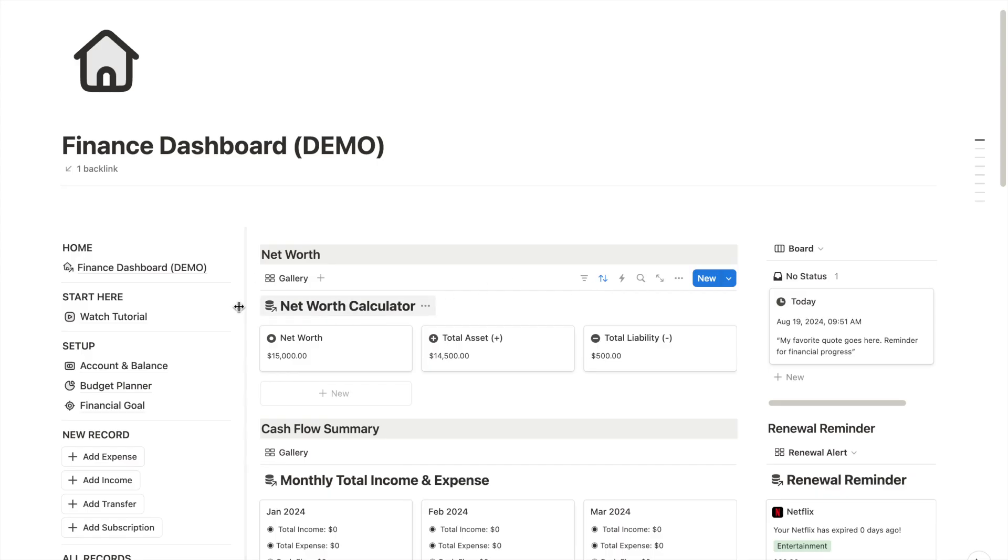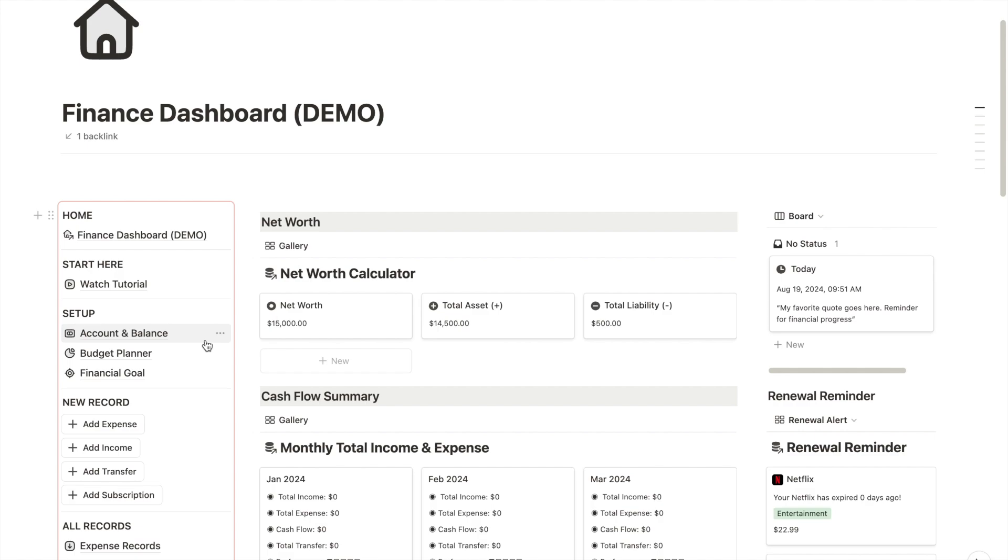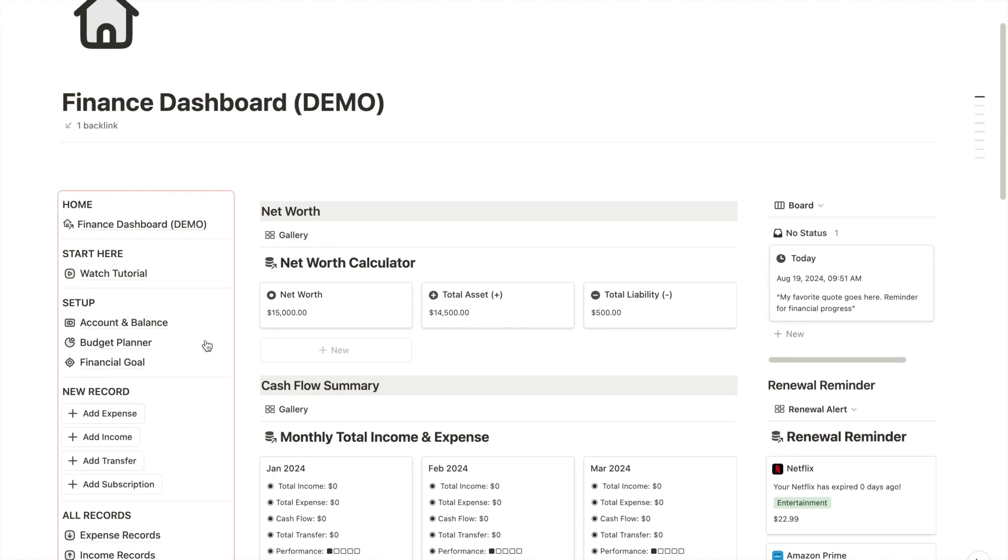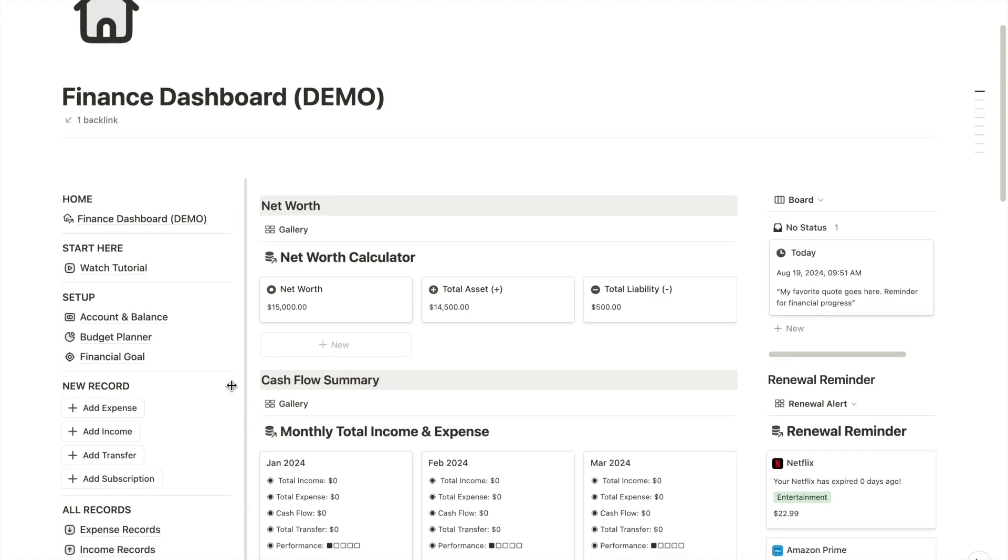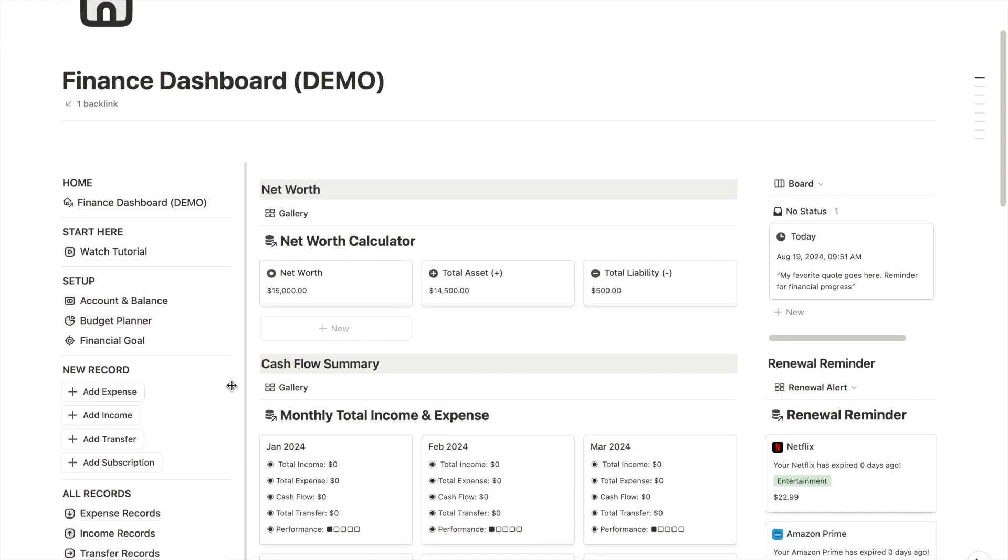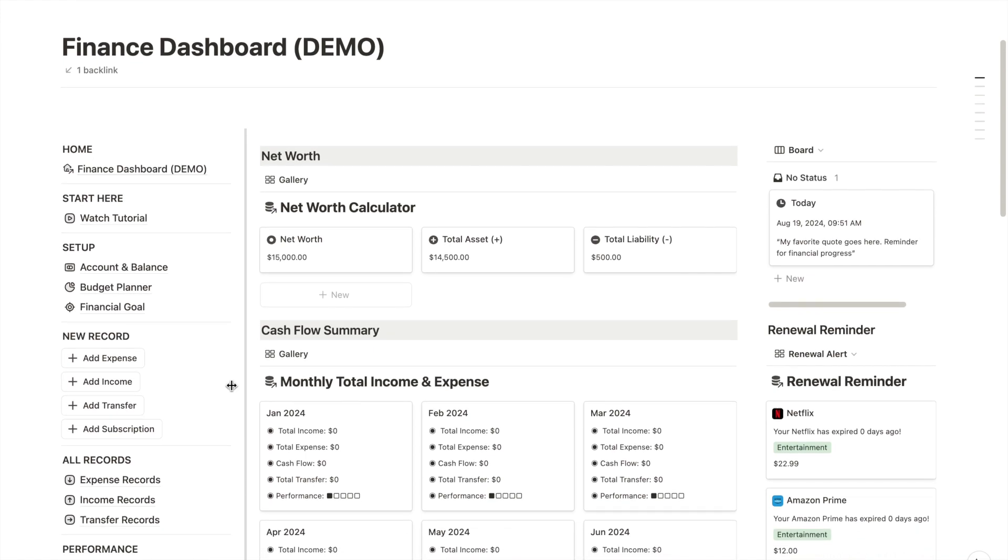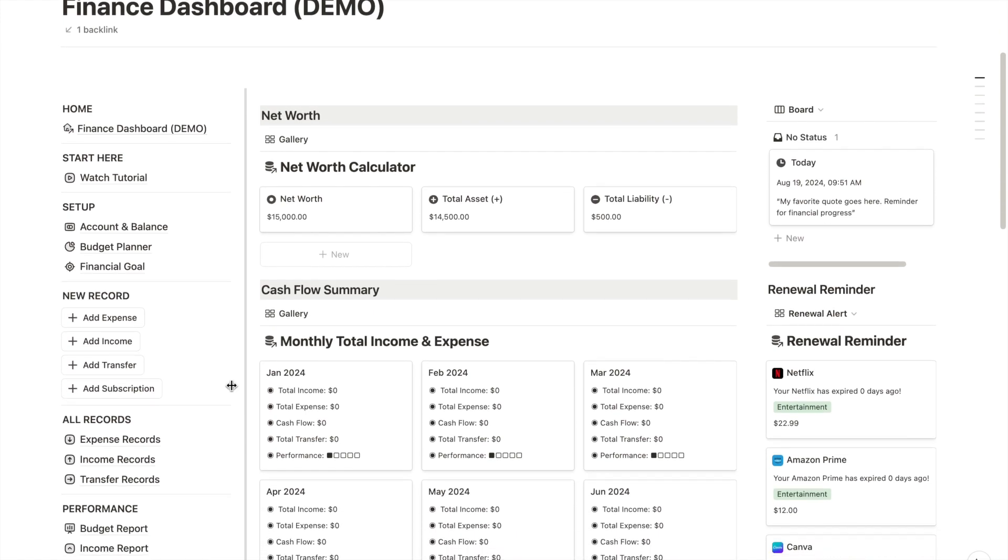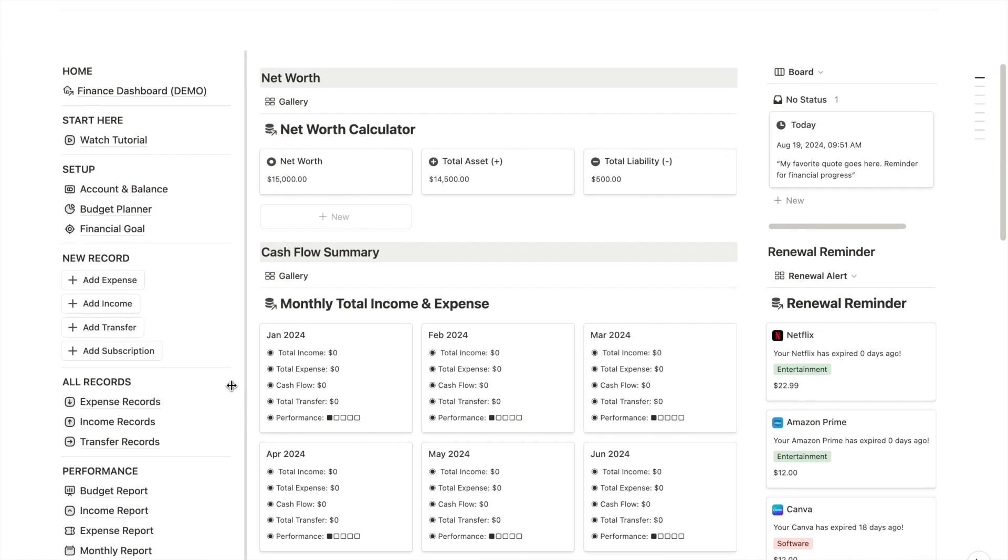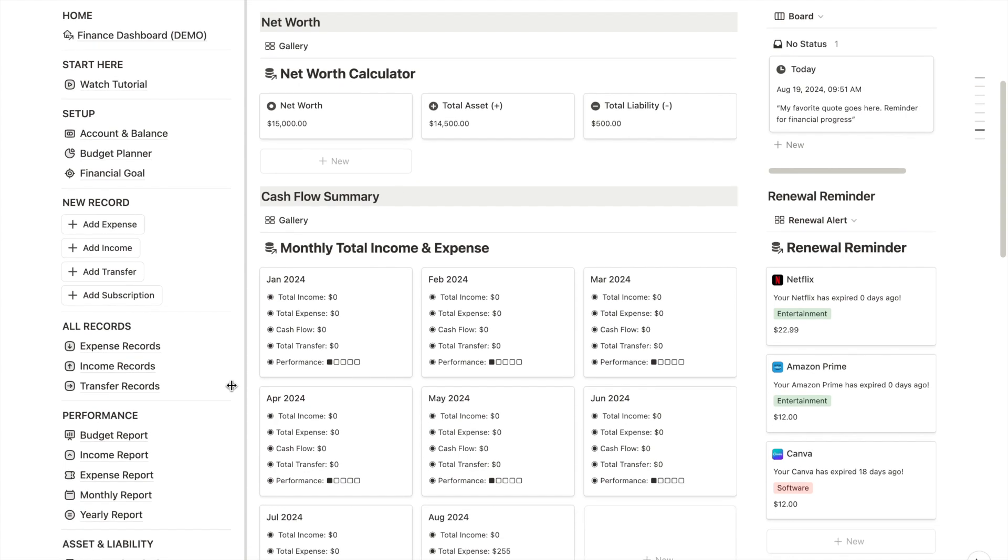On the left menu panel, I've created multiple sections to organize different areas of my finances, such as account manager, budget planner, and goal tracker. These are the shortcut buttons to help you add new records easily right from your home dashboard.